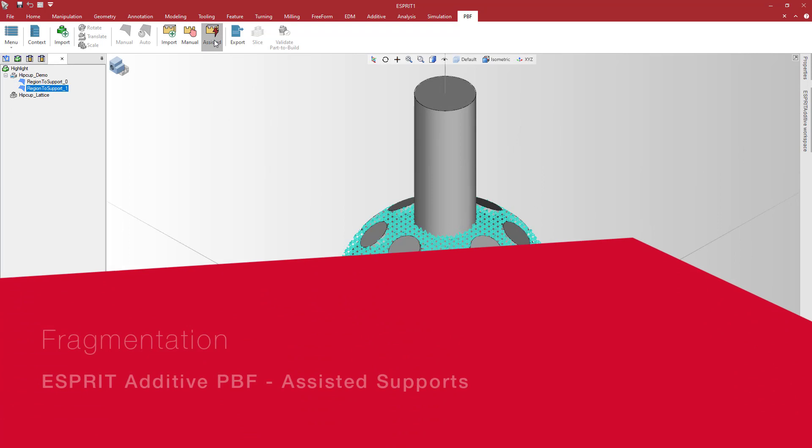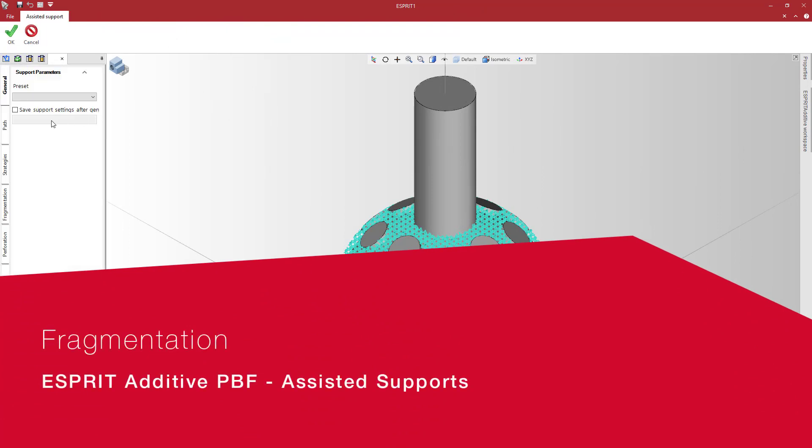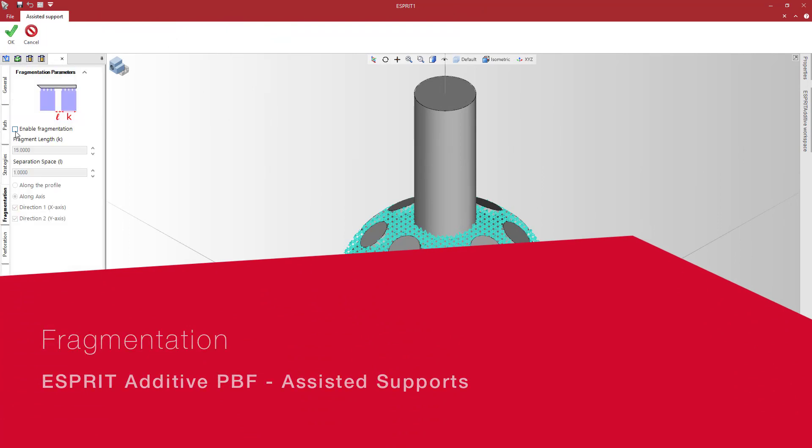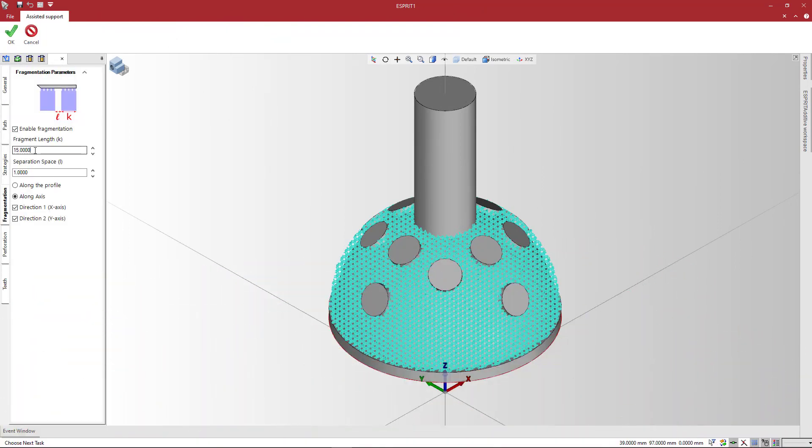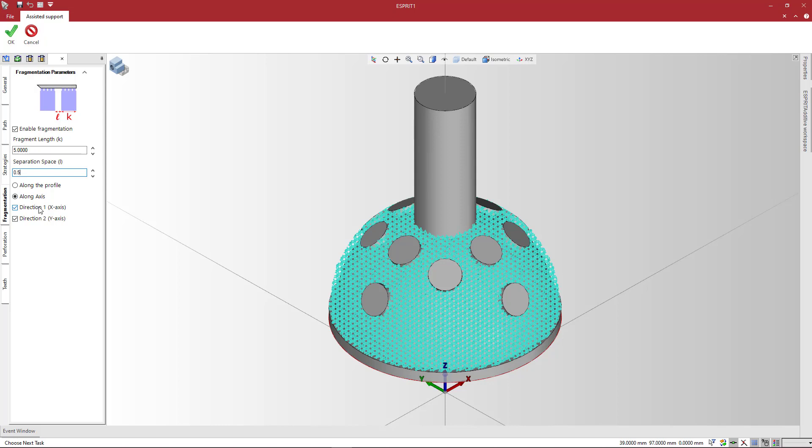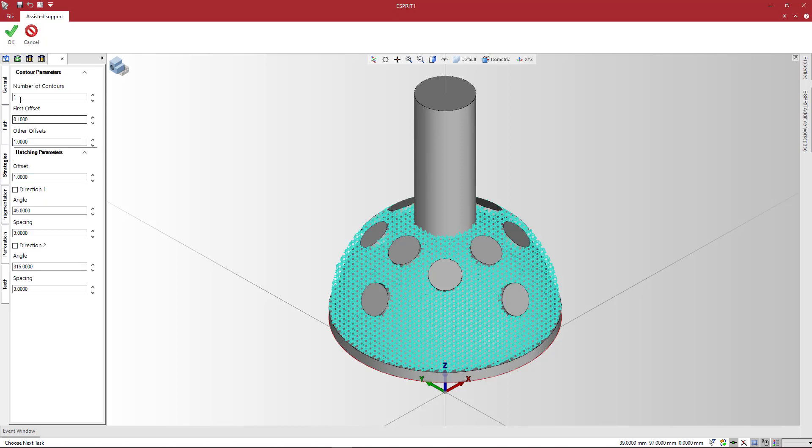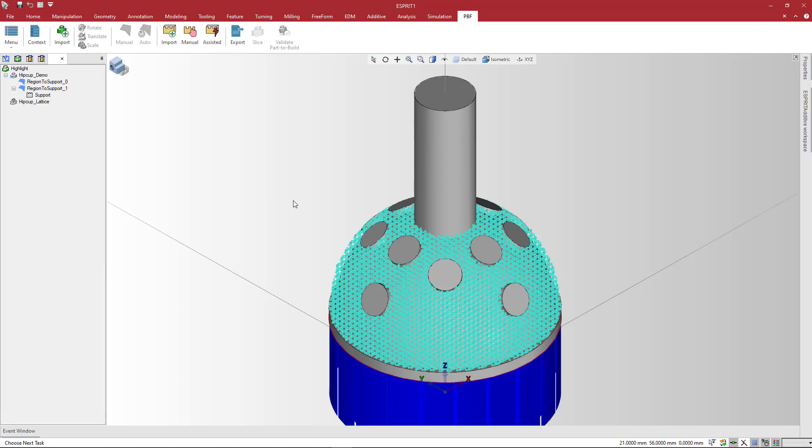Fragmentation will help to remove support after the build process. On the Fragmentation tab, check Enable Fragmentation. Enter values for fragmentation length and spacing. You can choose to fragment along the profile or along the axis. Let's choose along the profile first. Fragmentation takes place following the circular contour.